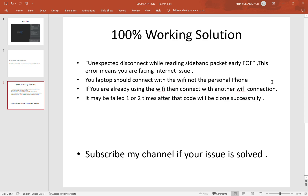If you are already using Wi-Fi, connect to a different Wi-Fi connection. For example, if you are on office Wi-Fi and it's slow, switch to a faster Wi-Fi. It may fail one or two times, but after that the code will be cloned successfully.